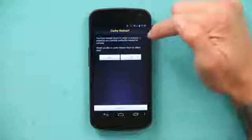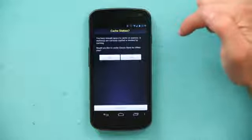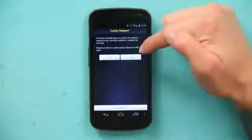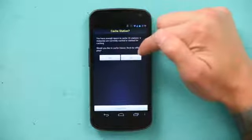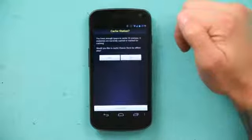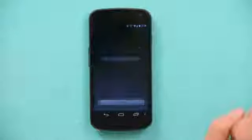Now that I've registered my radio station, I am all set. It says you have enough space for 25 cache stations. Zero stations are currently cached or marked for caching — would you like to cache this for offline play? And I'm going to say yes. And it's cached.